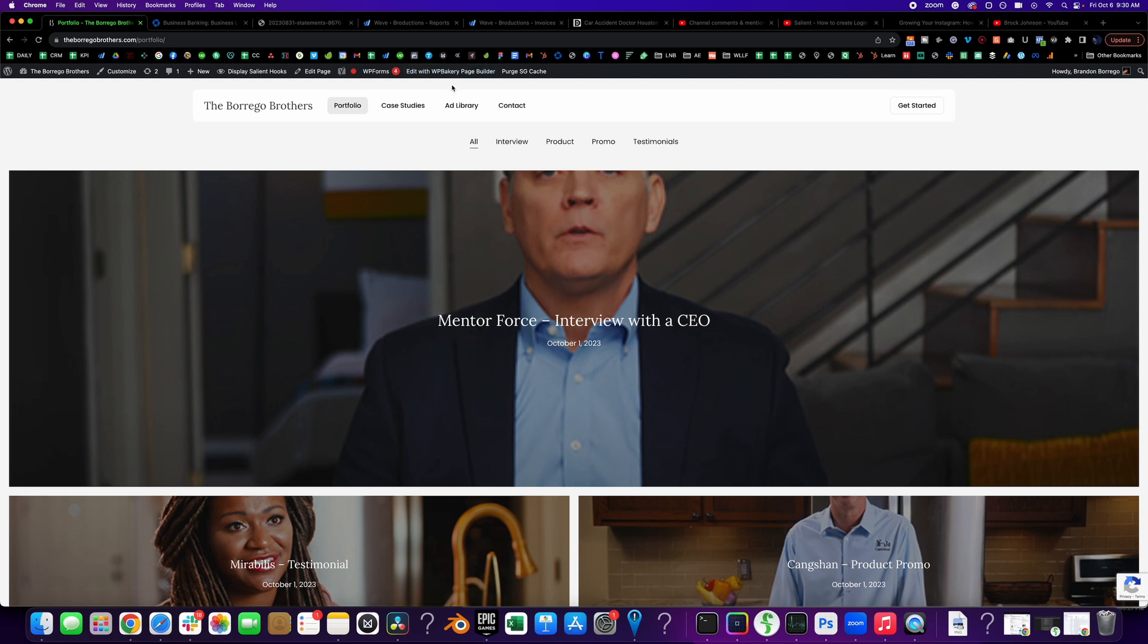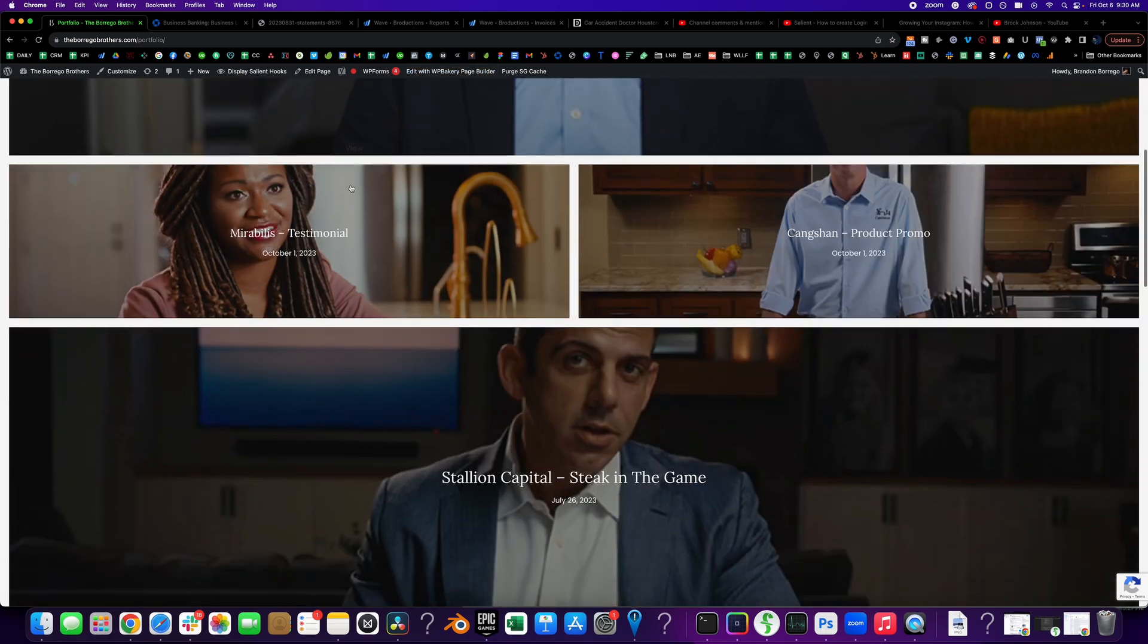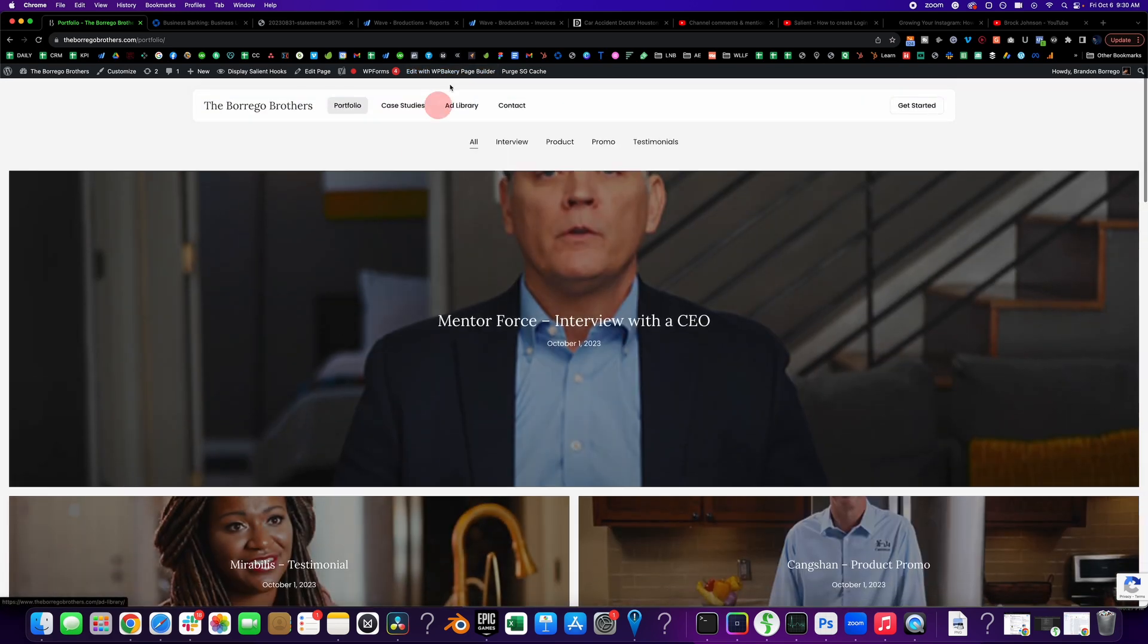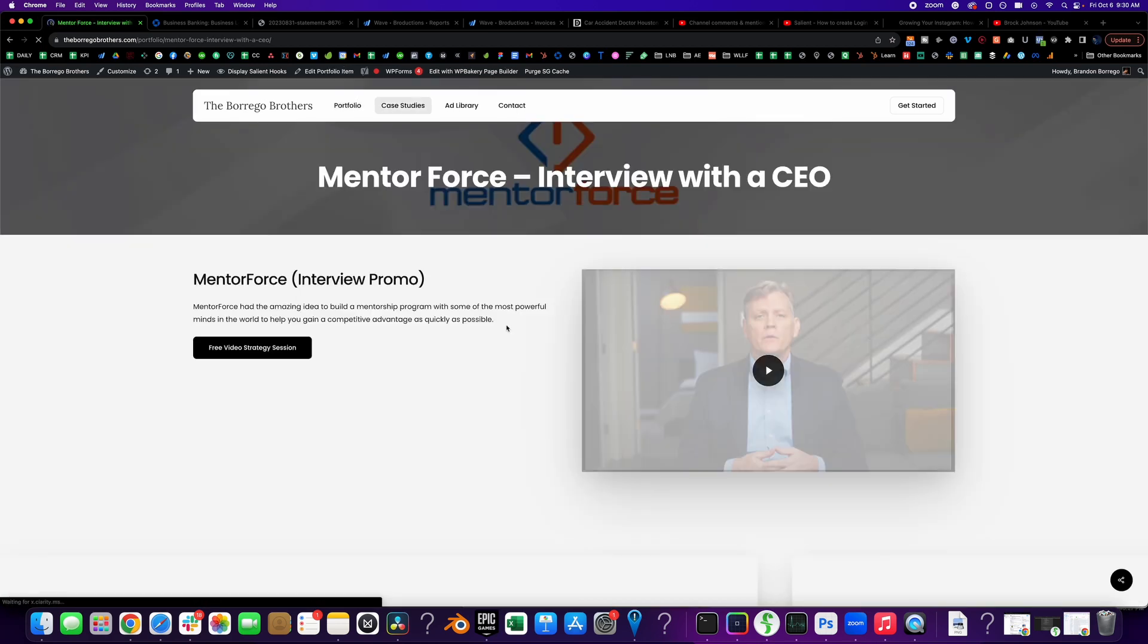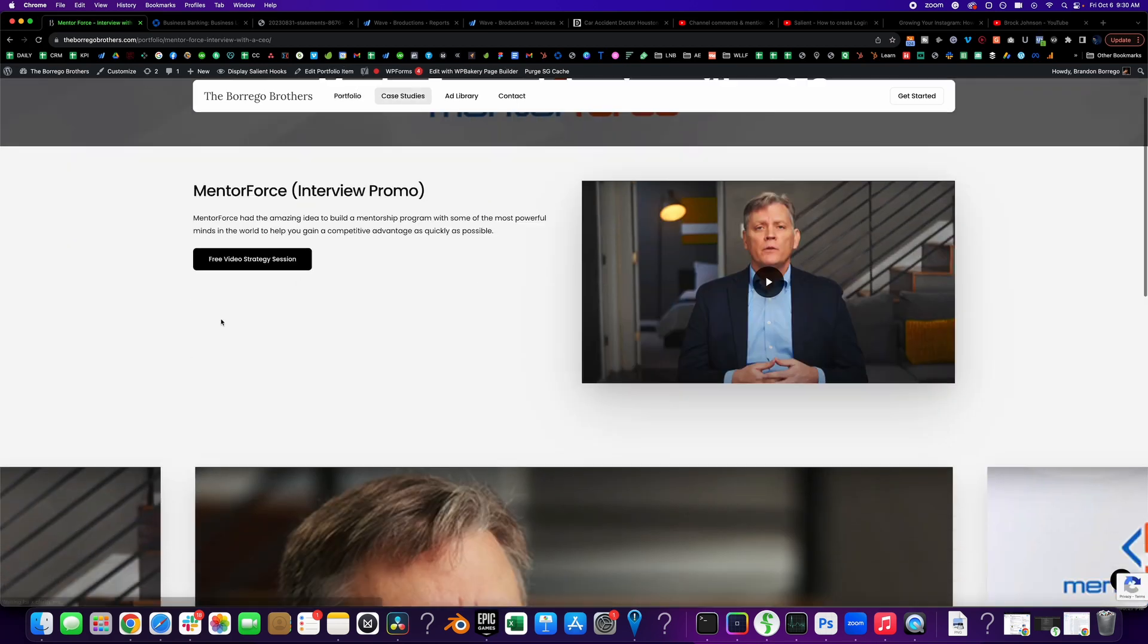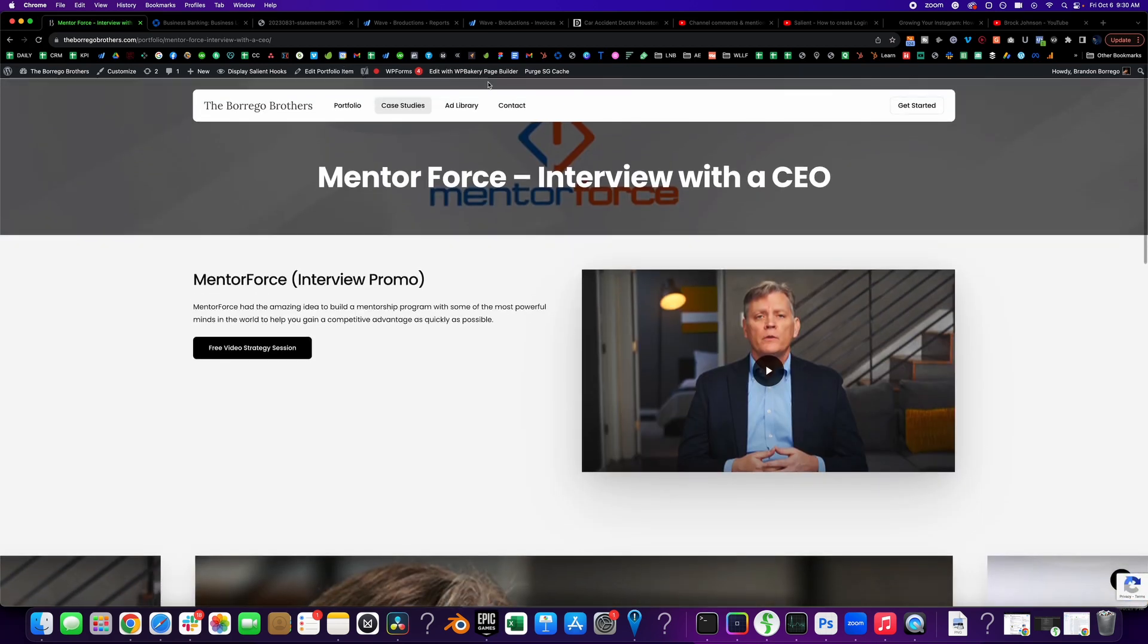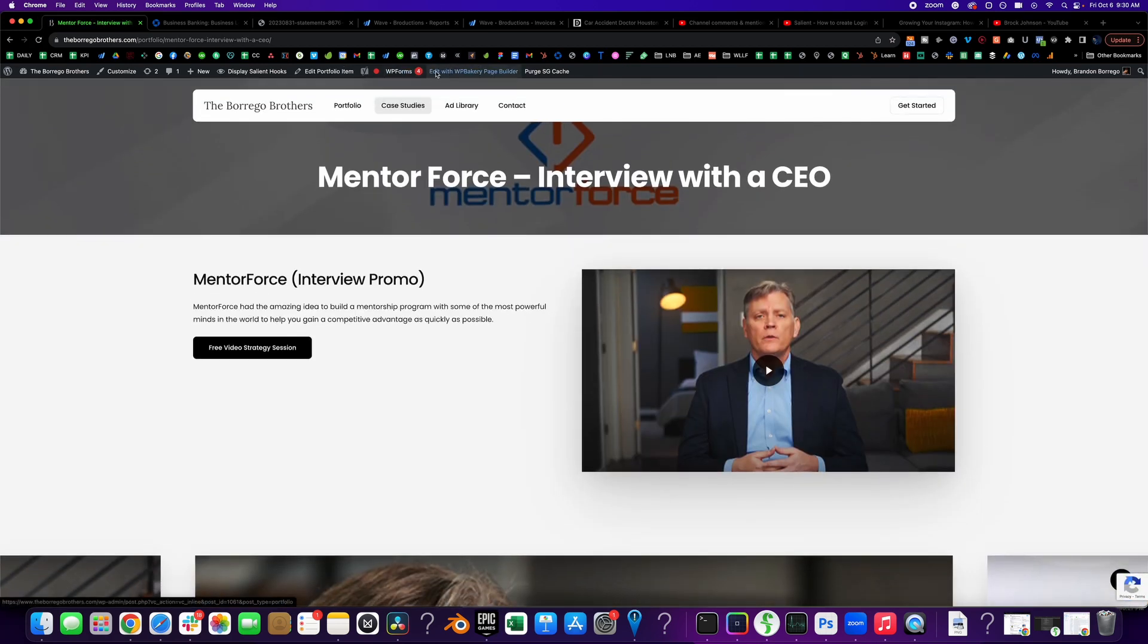I've come up with a problem of the portfolio sometimes not being available to edit. So you can see here it is available to edit, right? Which is great. But what if it's not? What if you don't see the edit with WP Bakery builder here? What do you do?